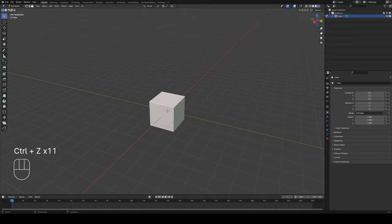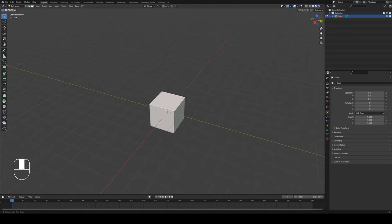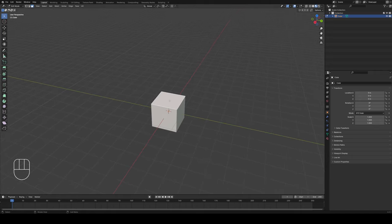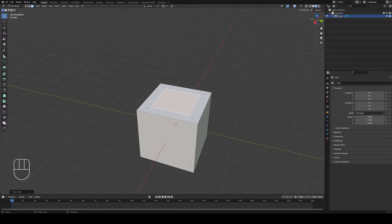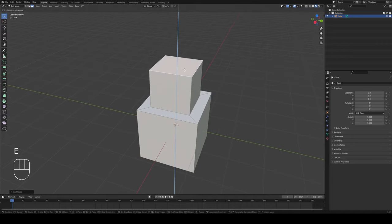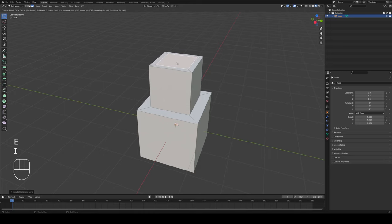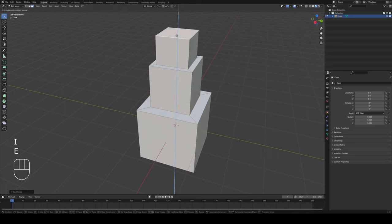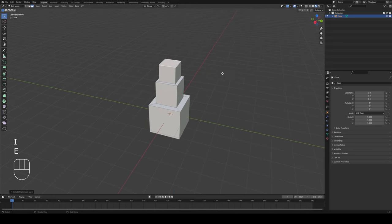The next command is inset faces. Select a face, press I for inset, and it creates a new face smaller than the original. You can then extrude that out, inset it again, extrude it out, and so forth. That's the inset tool.